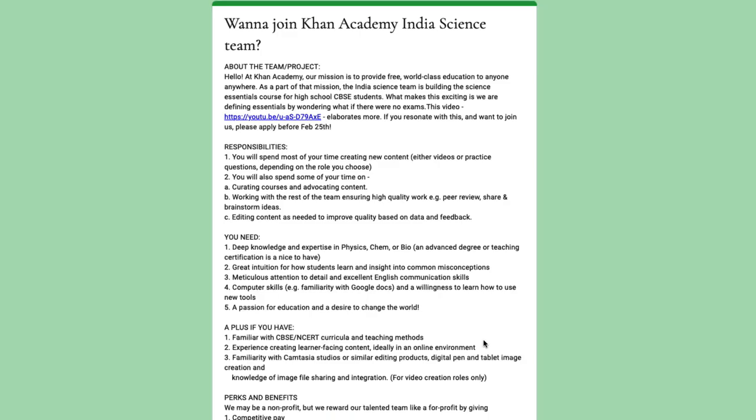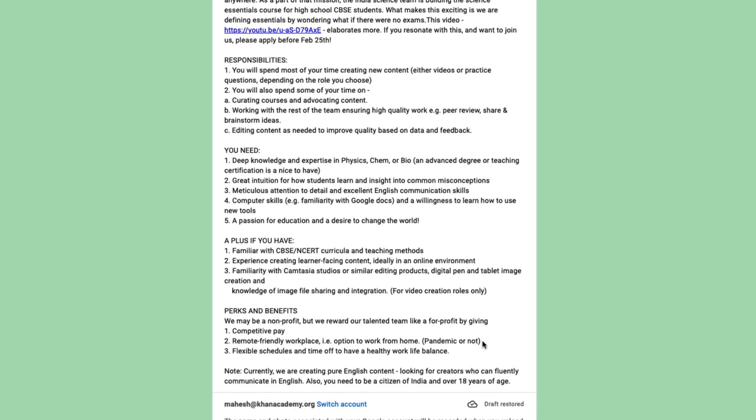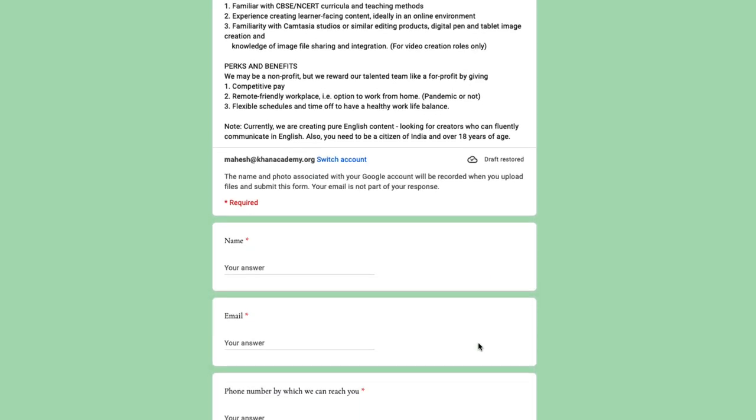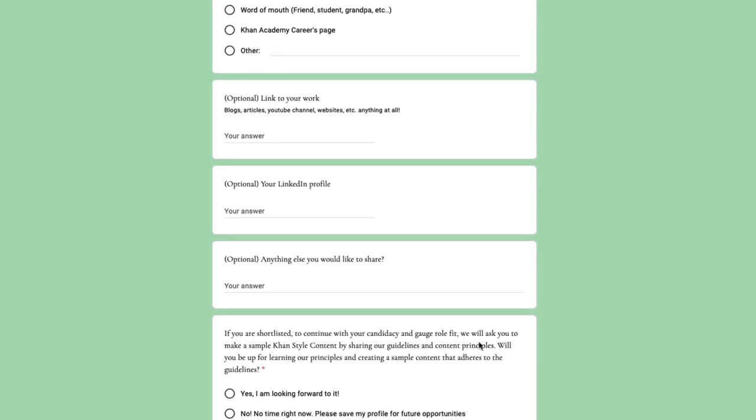Hello, Mohesh here from Khan India Science Team. And yes, we are still hiring. We are still looking for video creators and content writers to join our science team. If you haven't applied yet, please go to the link in the description below and fill out the Google form. The form has all the details about the project, the responsibilities and the roles. Once you fill all the details, you submit, and if we think there is a role fit, we'll reach out to you, give you a few topics and ask you to make a piece of content for us.